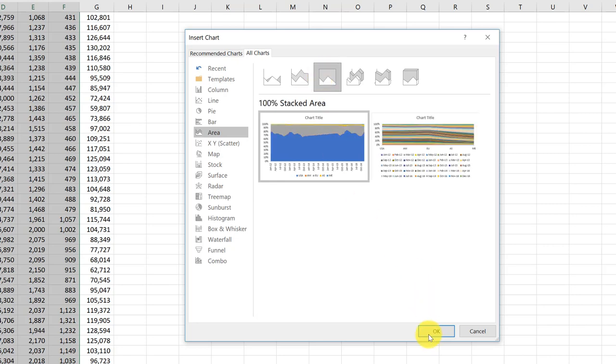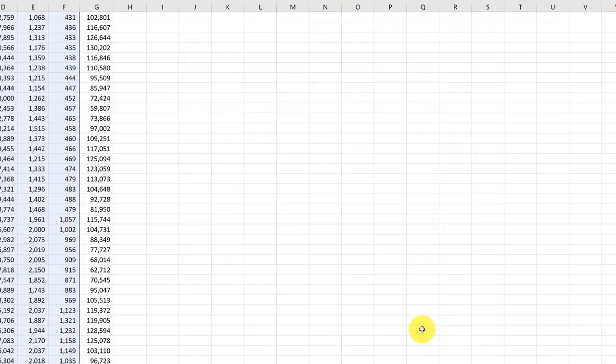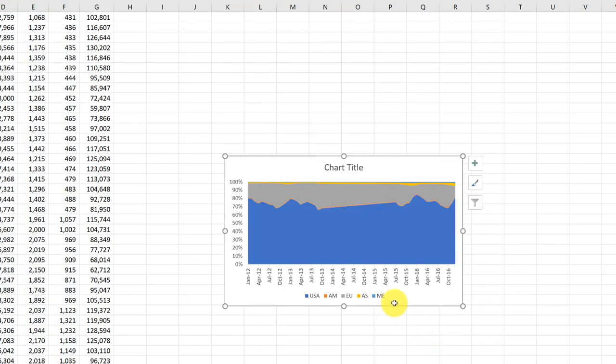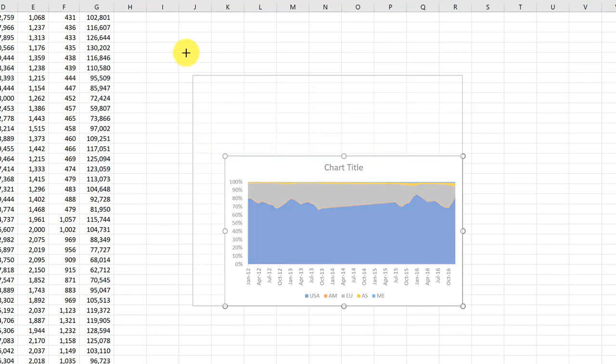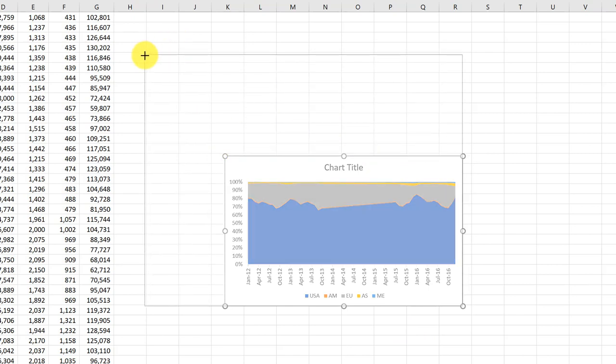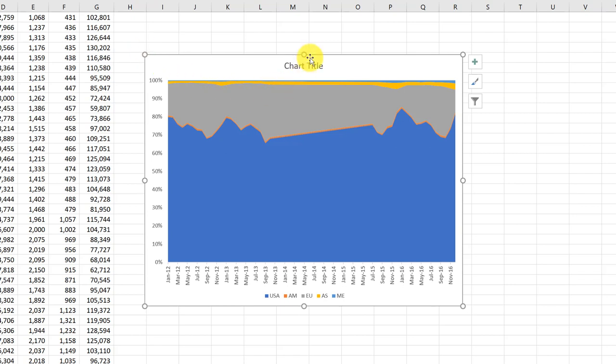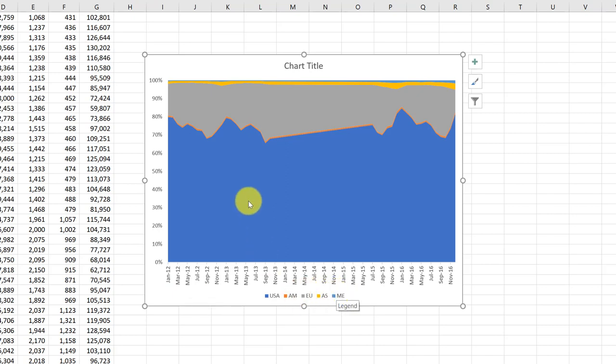I select that and click OK, and we get our chart that you can then go ahead and format, putting in a title, axis titles on the X and Y, think about the legend.